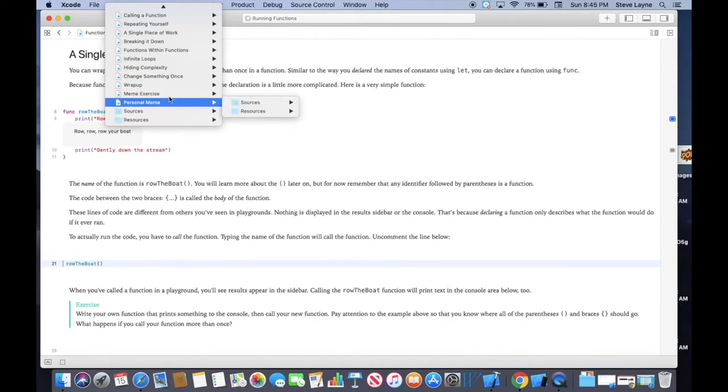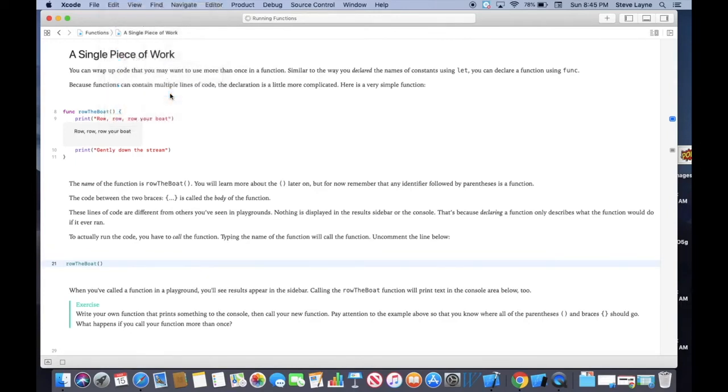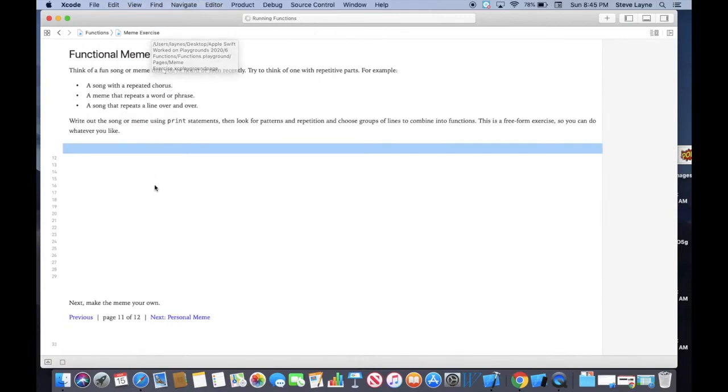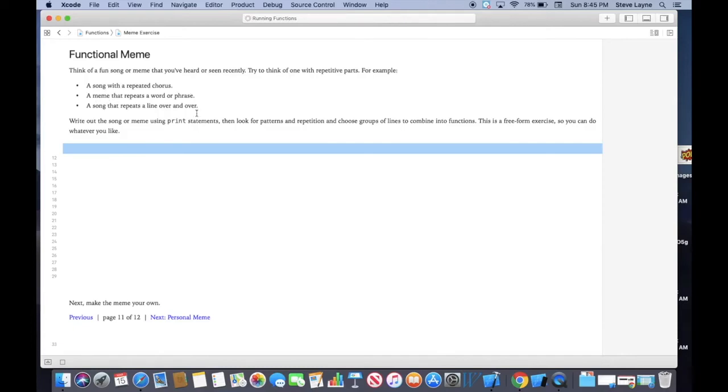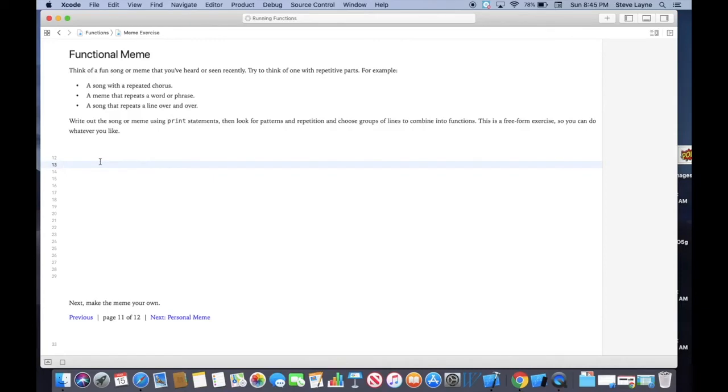As far as the exercise that you need to turn in, it'll be under Meme Exercise, and it'll be Functional Meme. And you need to create a song with a repeated chorus, a meme that repeats a word or a phrase, or a song that repeats a line over and over. So just find something, nursery rhyme, something that you know from a school fight song, whatever you really want to make.